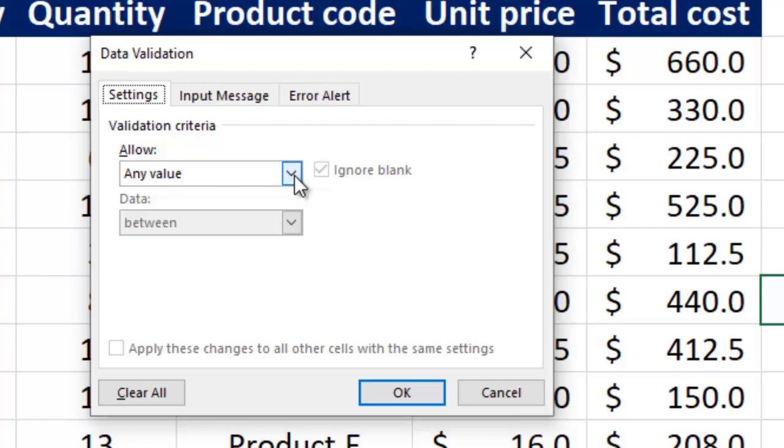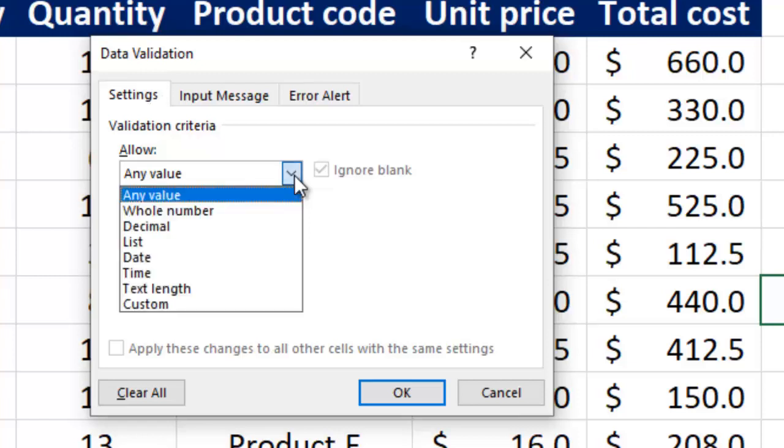You can also select more than one cell if you want to validate more than one cell. Once you select these cells, the validation will be applied to it. So clicking on this dropdown button, you can see a list of different things that you can validate your data on.